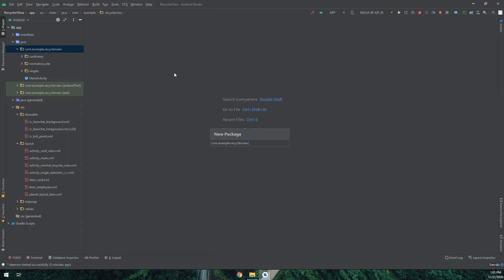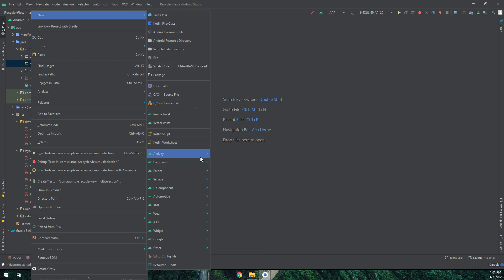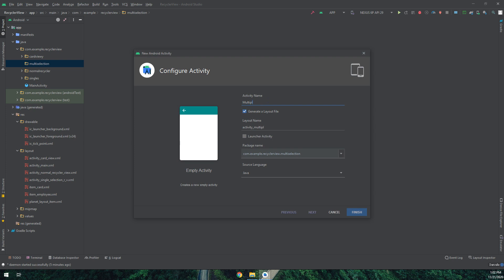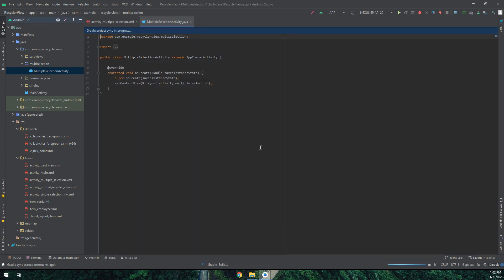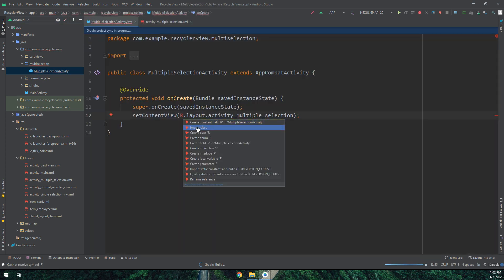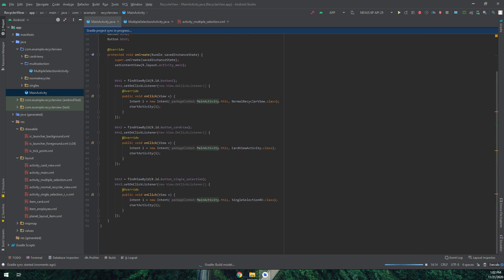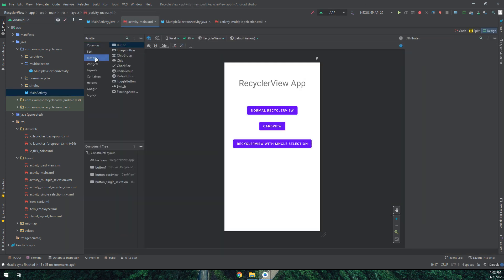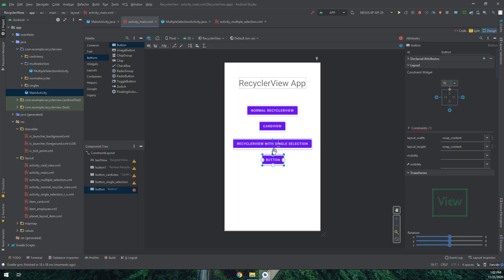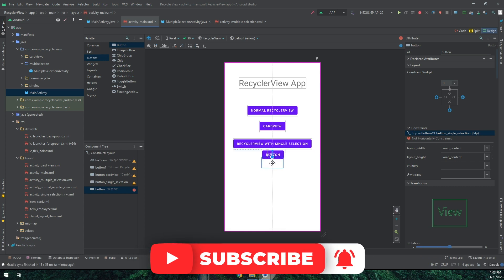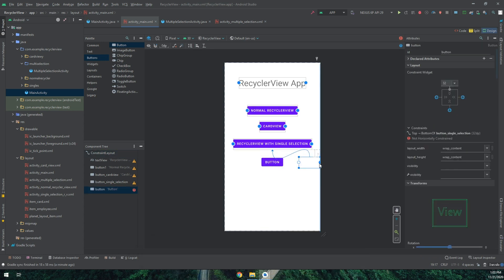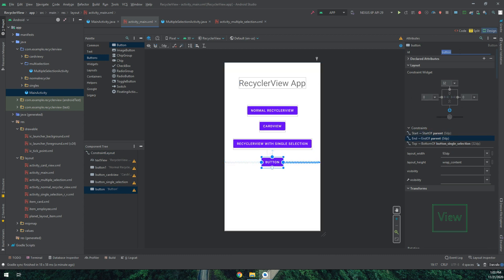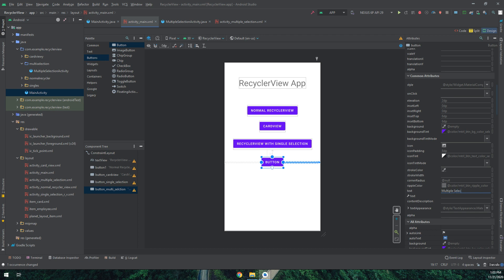We start by creating a new package — I will name it 'multi_selection' — and inside this package I will create a new activity called MultipleSelectionActivity. Click Finish. In the MainActivity we need to create a button that directs us to the MultipleSelectionActivity. I'm dragging and dropping a button, adding its constraints, and naming it 'button_multi_selection'.